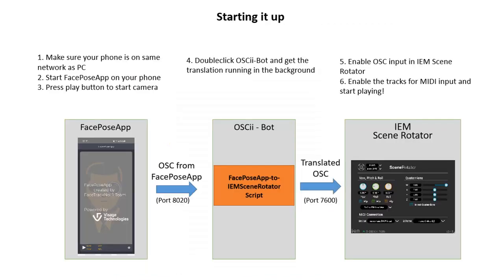Okay, great. Let's start it up now. So first make sure that your phone is on the same network as the PC and then start up the app on the phone. Press play to start the camera running. Then go to your PC and double click on OSC2Bot to get the background translation running. Finally, you just go to your DAW now, open up IEM scene rotator, make sure that the OSC is being received in the bottom corner, and then enable the tracks for MIDI input and go ahead and start playing.